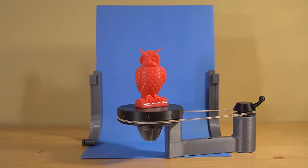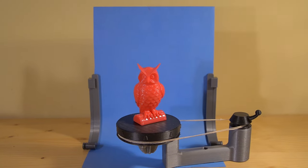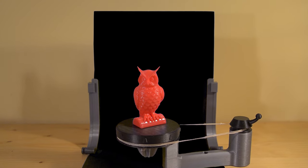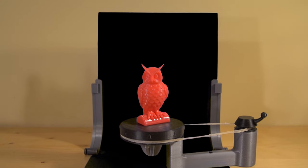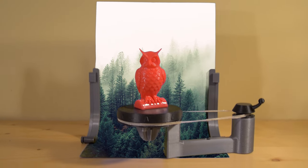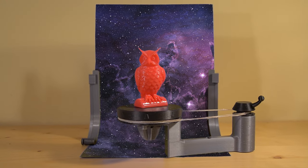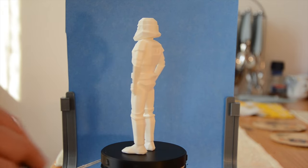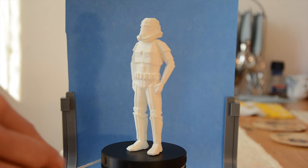You can imagine it's easy to create an effect by keying the blue paper and then you can replace the background. Here's an example from my Star Wars video.